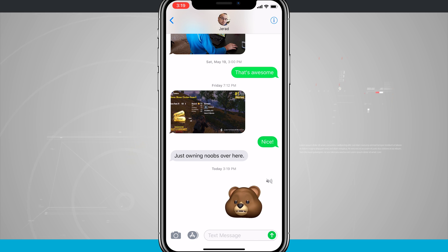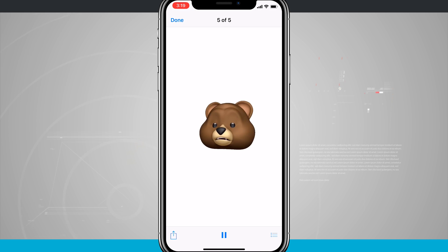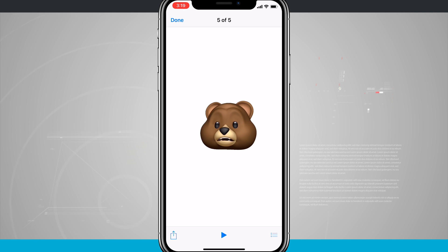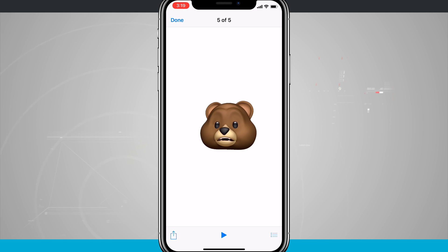If you ever receive an Animoji, all you have to do is tap full screen. Then you have playback controls at the bottom of the screen where you can play and pause the Animoji and play it back so you can see what your friends have sent you.